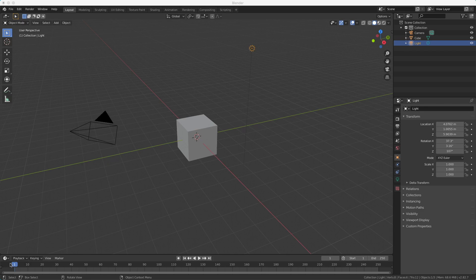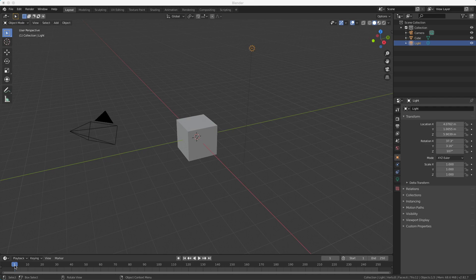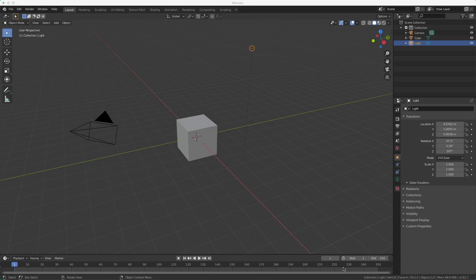At the bottom here we have a timeline. This blue rectangle indicates that we're in frame number 1. When we make animations we have several frames, and these frames in sequence are an animation. Here you see that we have an animation from frame 1 to frame 250.